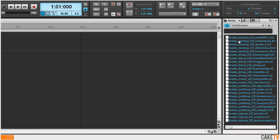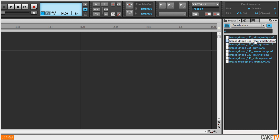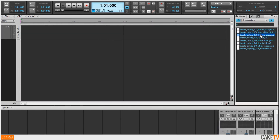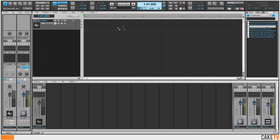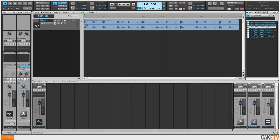I want to browse drum loops, so I'll use the context filter to find loops that only have the word drum in them. Clicking on a loop auto previews it, and dragging it into the track view adds it to the project.